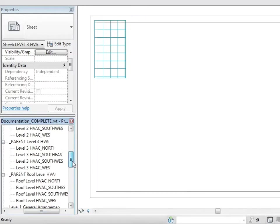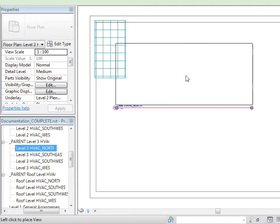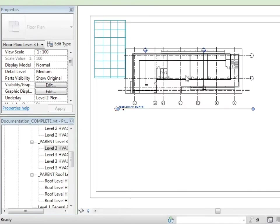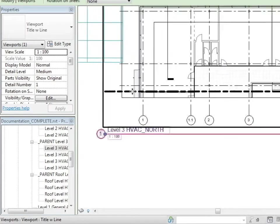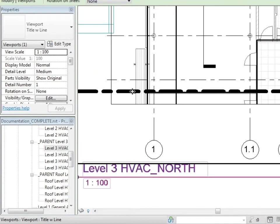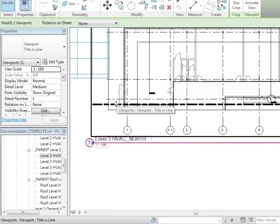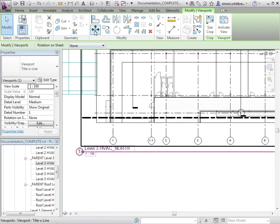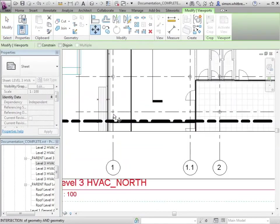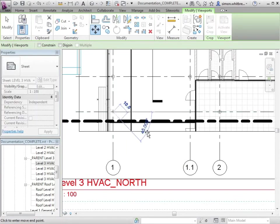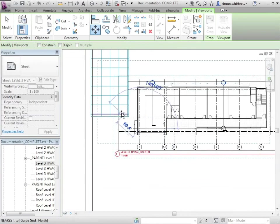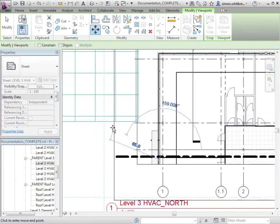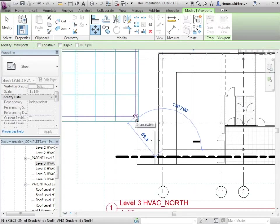I can now browse to my relevant view, drag it onto the sheet, and then move that viewport from my grid intersection to the intersection that I've chosen for my guide grid.